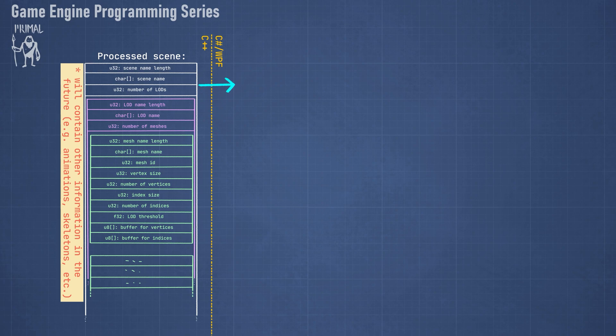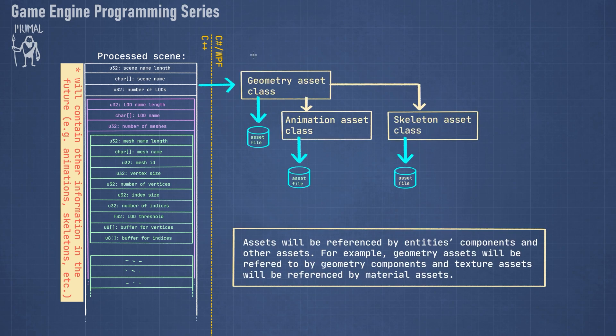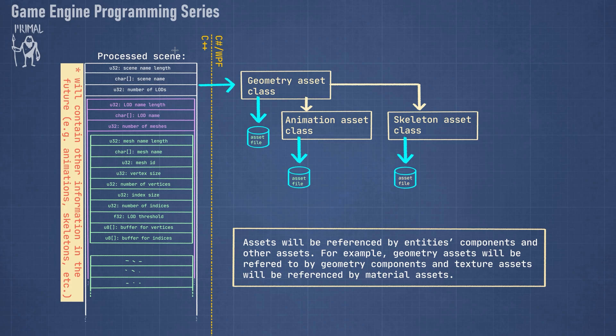In the future of course some additional information can also be in here, like if we import a model with animations and skeletons and those kind of things, then we can also include those here. When we pass this to the level editor side, we are going to have asset classes that represent this particular kind of asset, so in this case we have the geometry asset that we created or imported from a file.